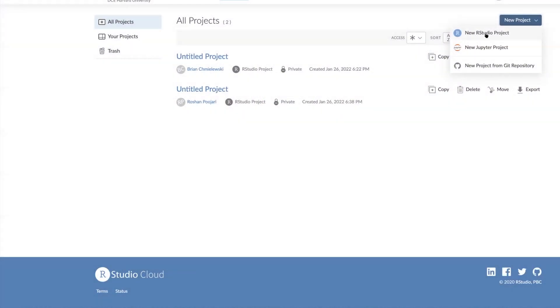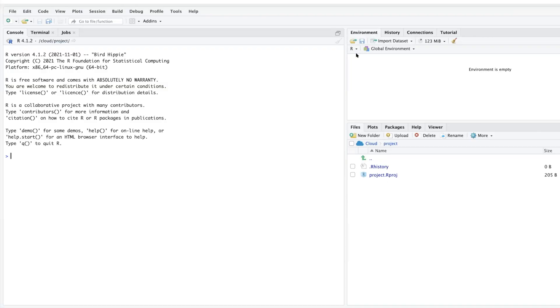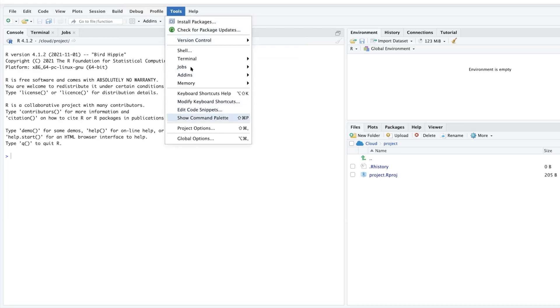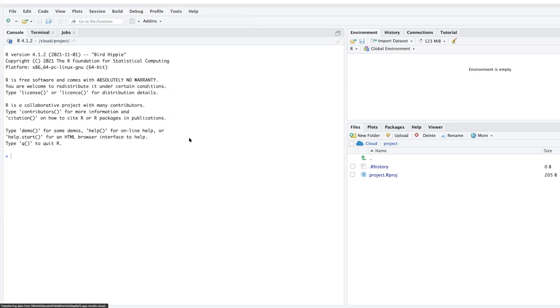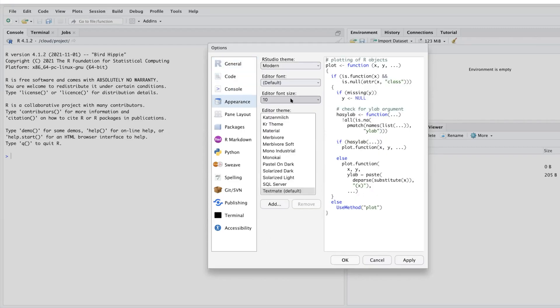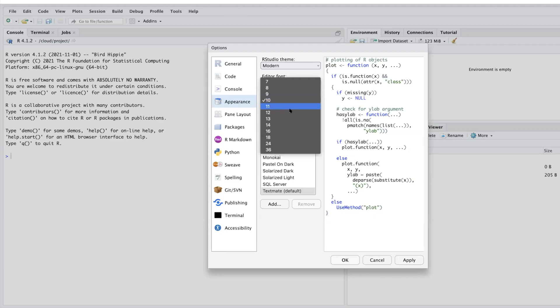Select new RStudio project. You can customize your screen by going to Tools and then Global Options. Under Appearance, for example, I'm going to increase the font size so that you can see very clearly.